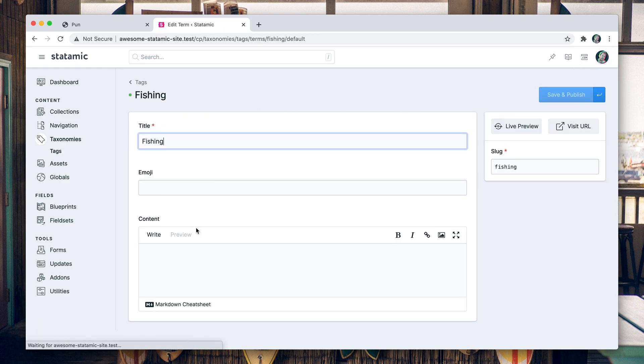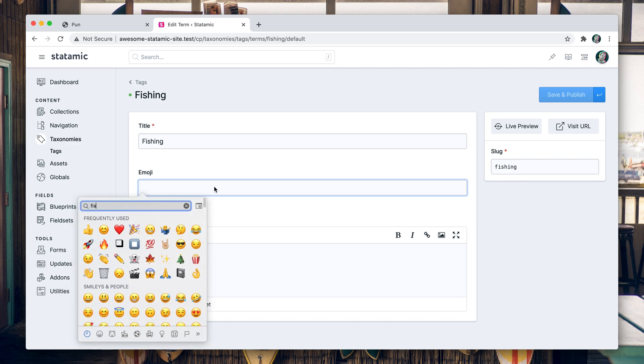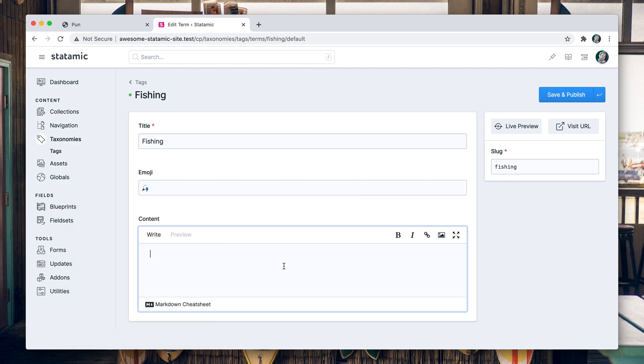And then maybe in fishing we'll add a fishing emoji. I love fishing, don't you? I really do, I really love fishing.